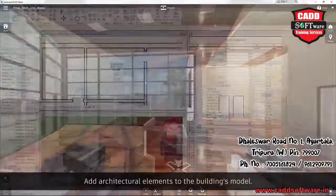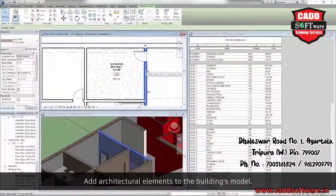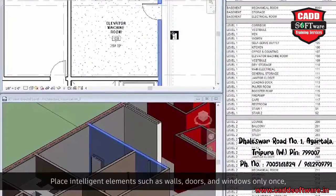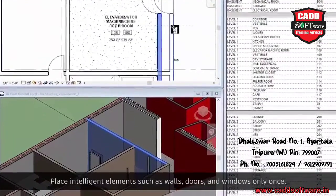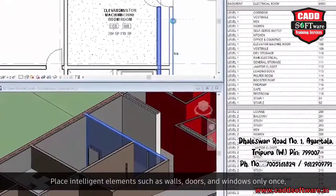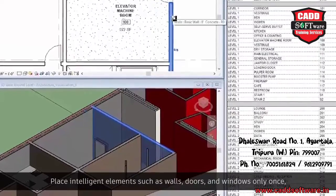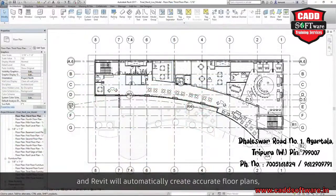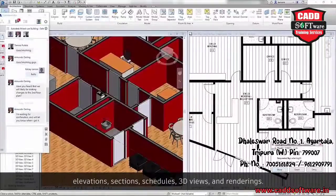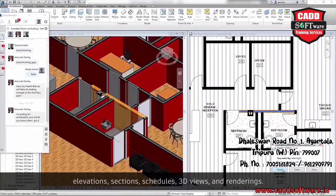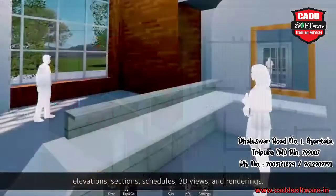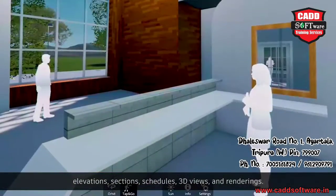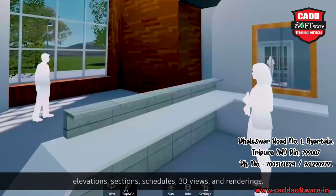Add architectural elements to the building's model. Place intelligent elements such as walls, doors, and windows only once, and Revit will automatically create accurate floor plans, elevations, sections, schedules, 3D views, and renderings.